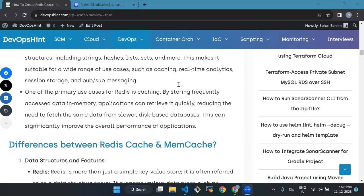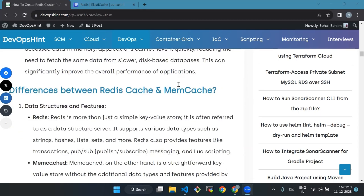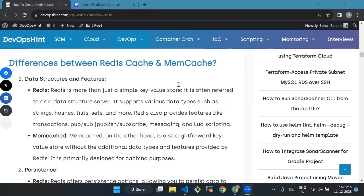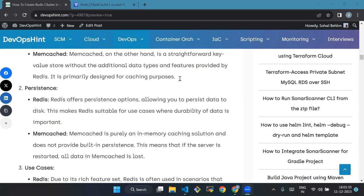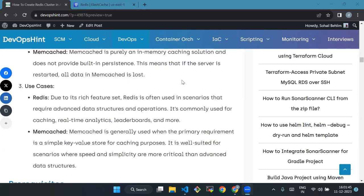Now we will see differences between Redis cache and Memcache. First, data structure and features: Redis is more than just a simple key-value store, it is often referred to as a data structure server, while Memcache is a straightforward key-value store without the additional data types and features provided by Redis. Second is persistence: Redis offers persistent options allowing you to persist data to disk, but Memcache is purely an in-memory caching solution and does not provide built-in persistence.